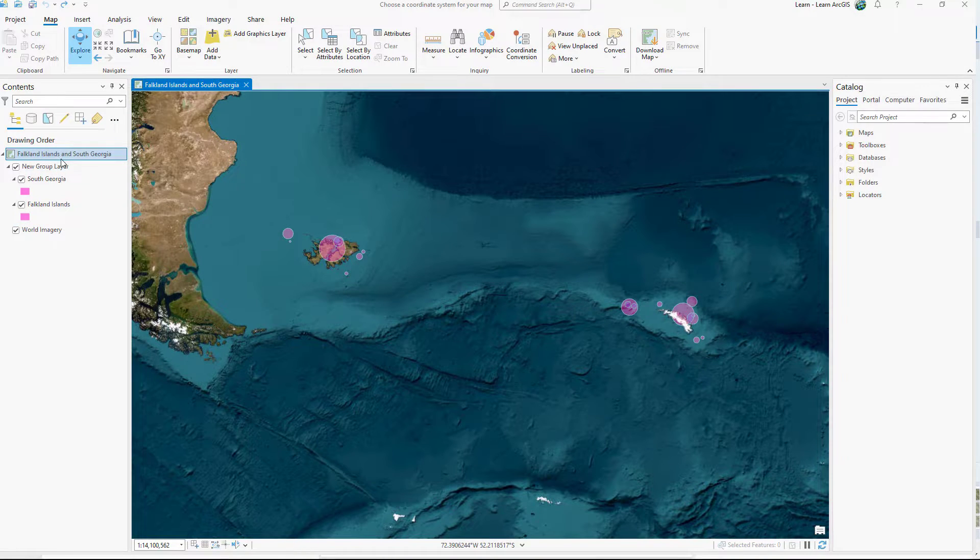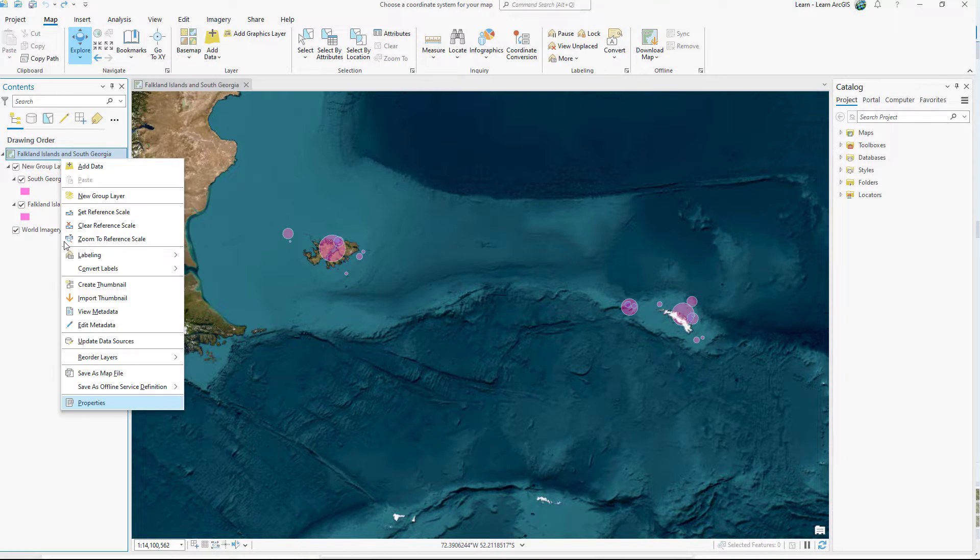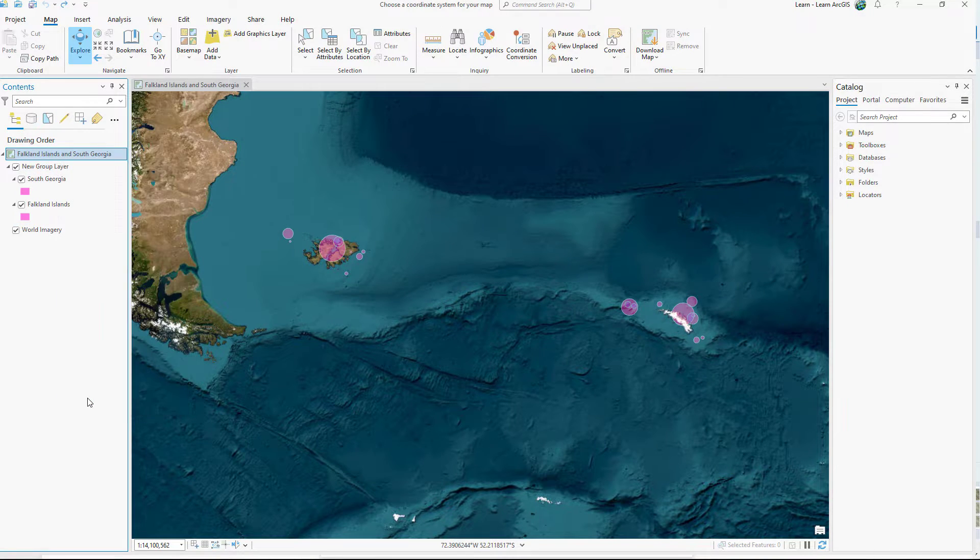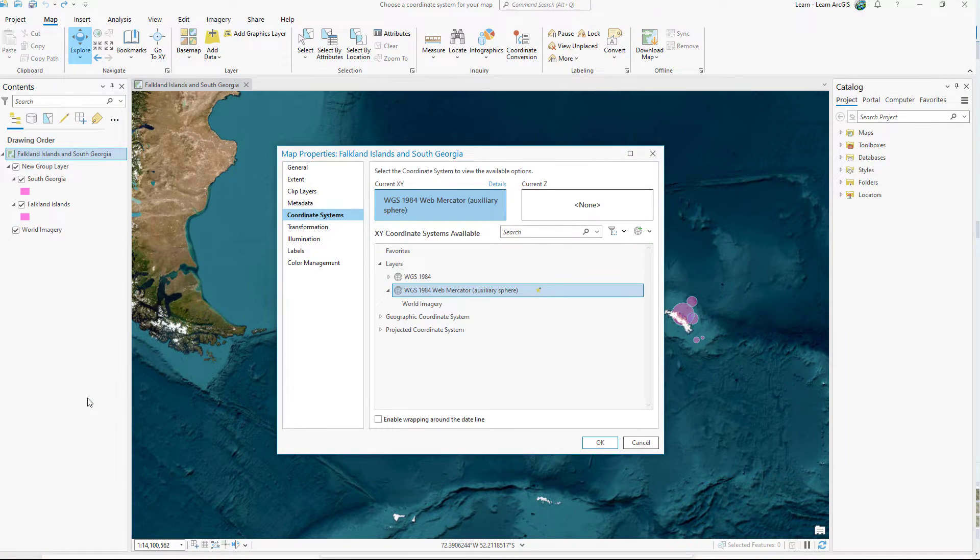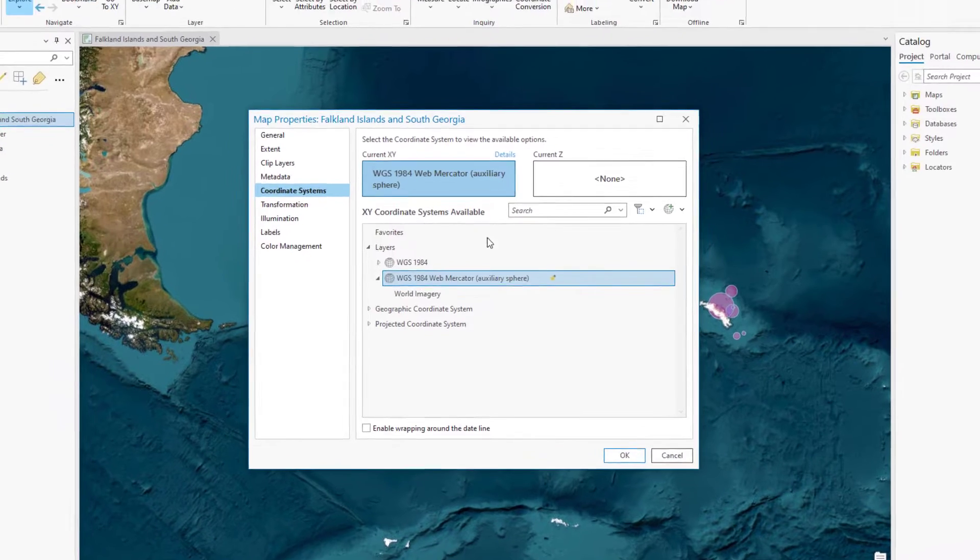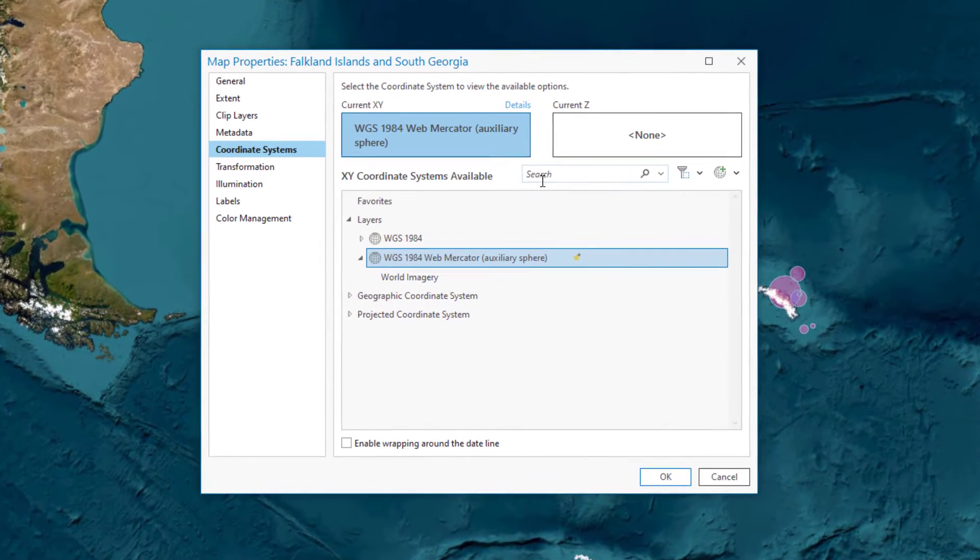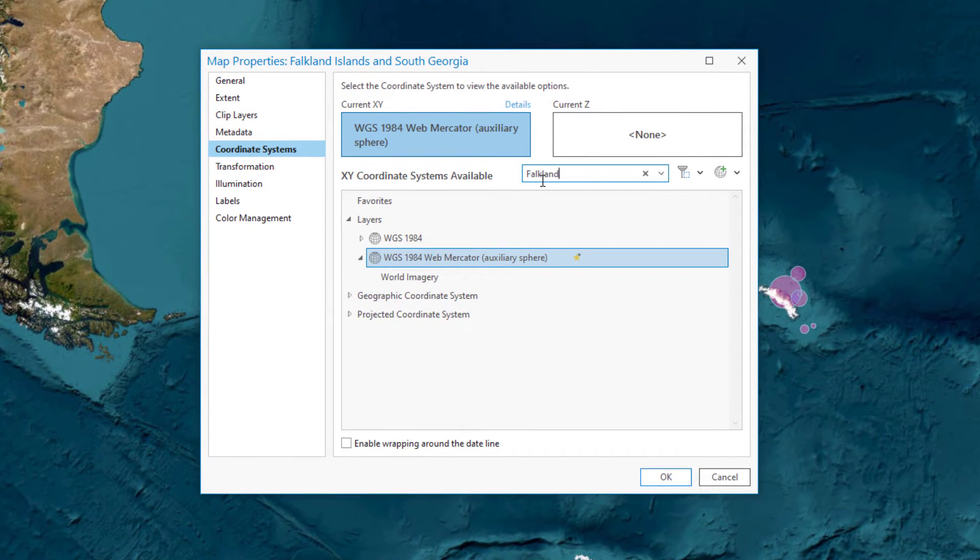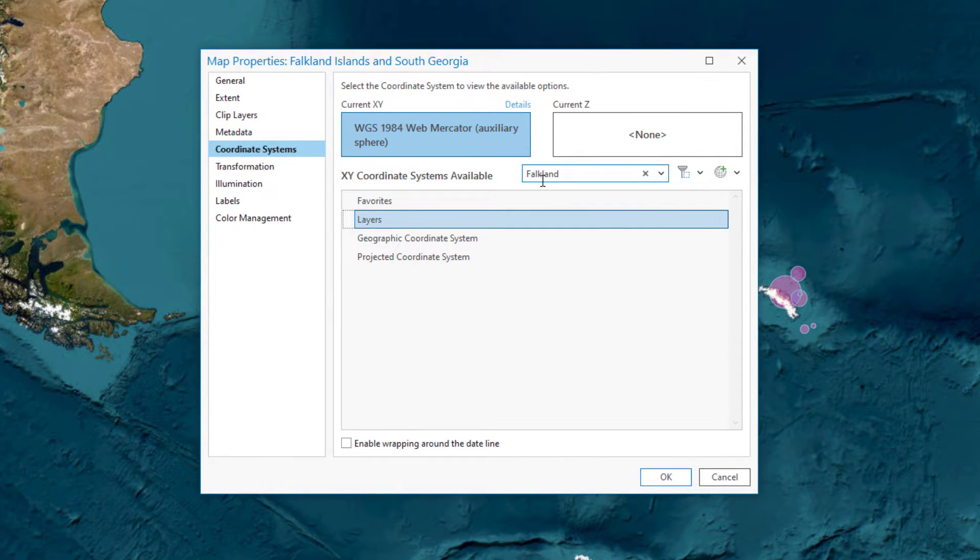You are making a map of the Falkland Islands and South Georgia Island. There is no out-of-the-box coordinate system for this area, so you'll create a custom one.